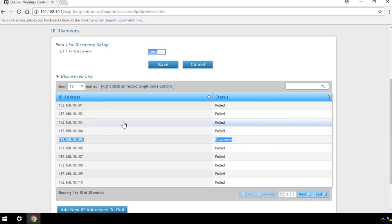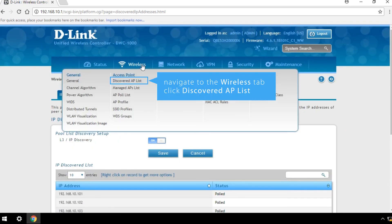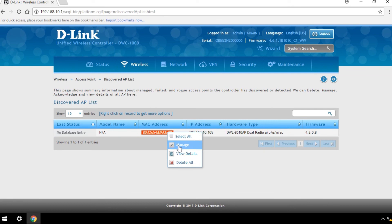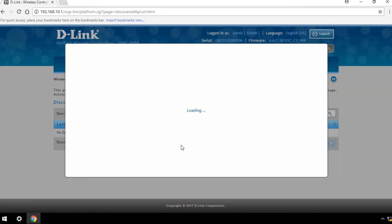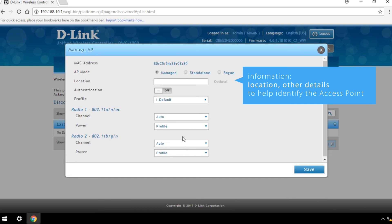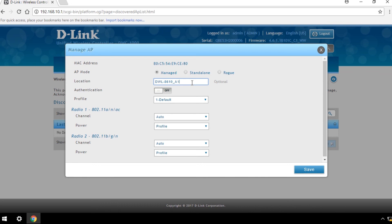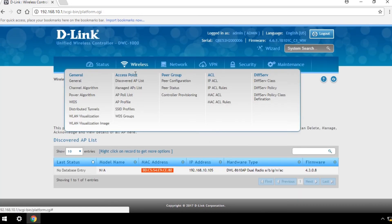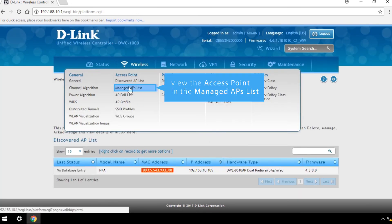To manage the access point, navigate to the Wireless tab and click Discovered AP List. Right-click on the entry and click on Manage. You can input information such as location and other details to help identify the access point in future. Click Save. You can now view the access point in the Managed APs list.